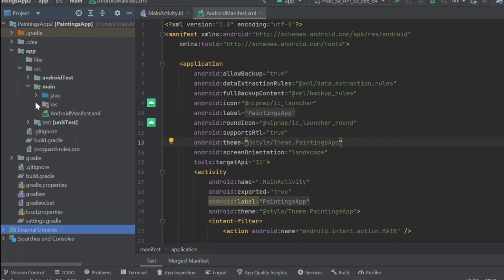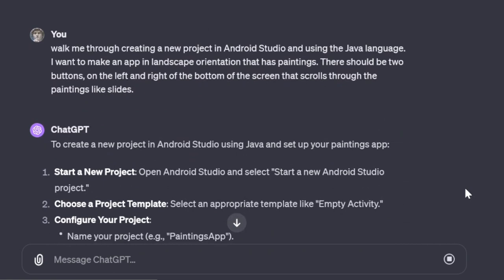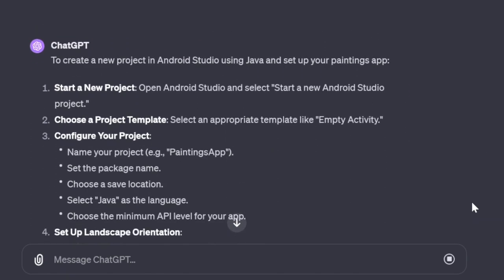But the 3.5 model, for the most part, usually provides sufficient code and sufficient explanations, at least for the simple things that I'm using it for. If you're following along or doing something similar, try the 3.5 version and see where it takes you.